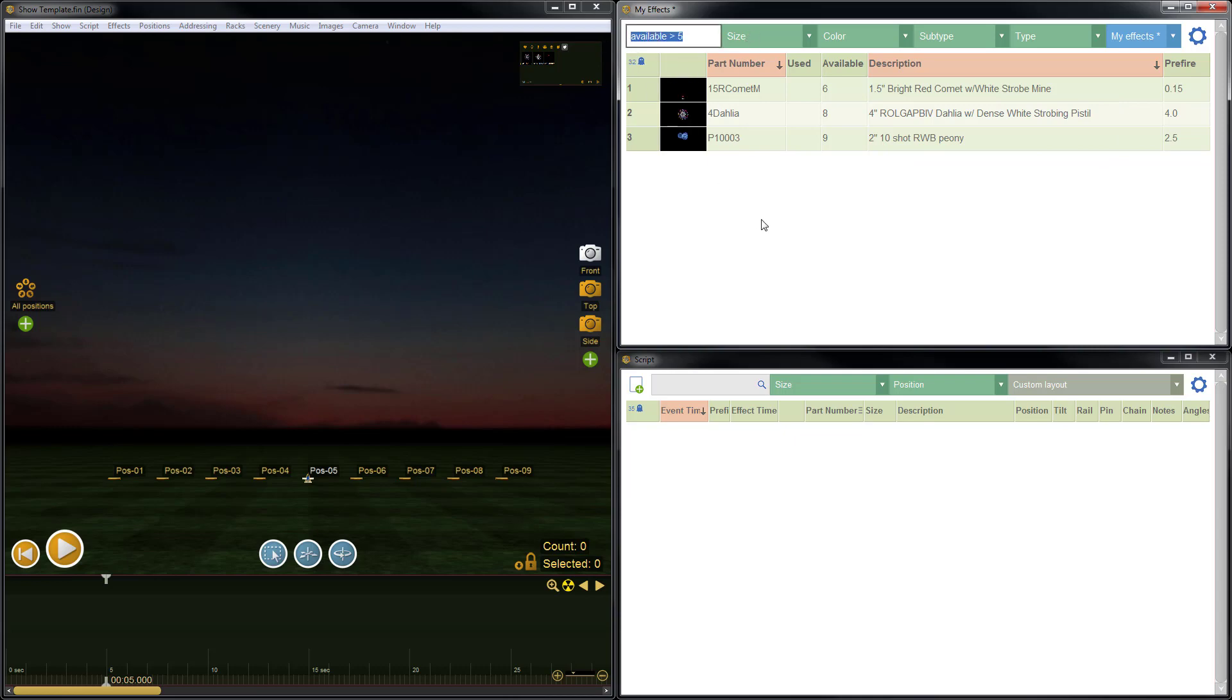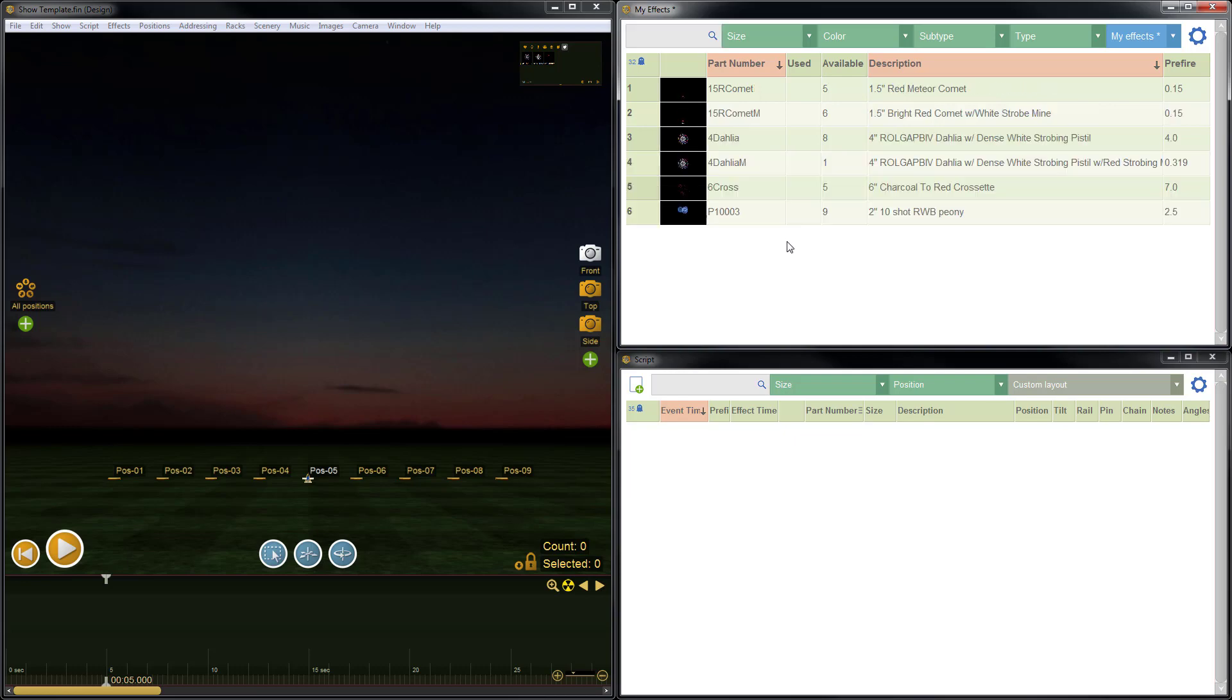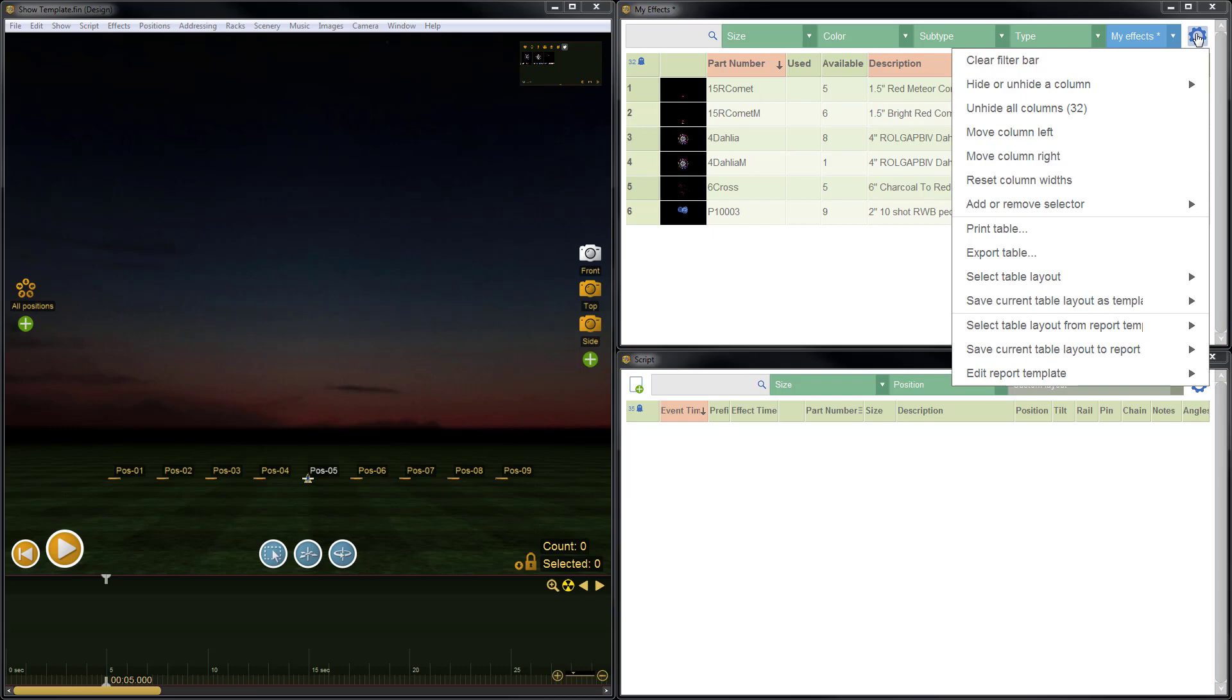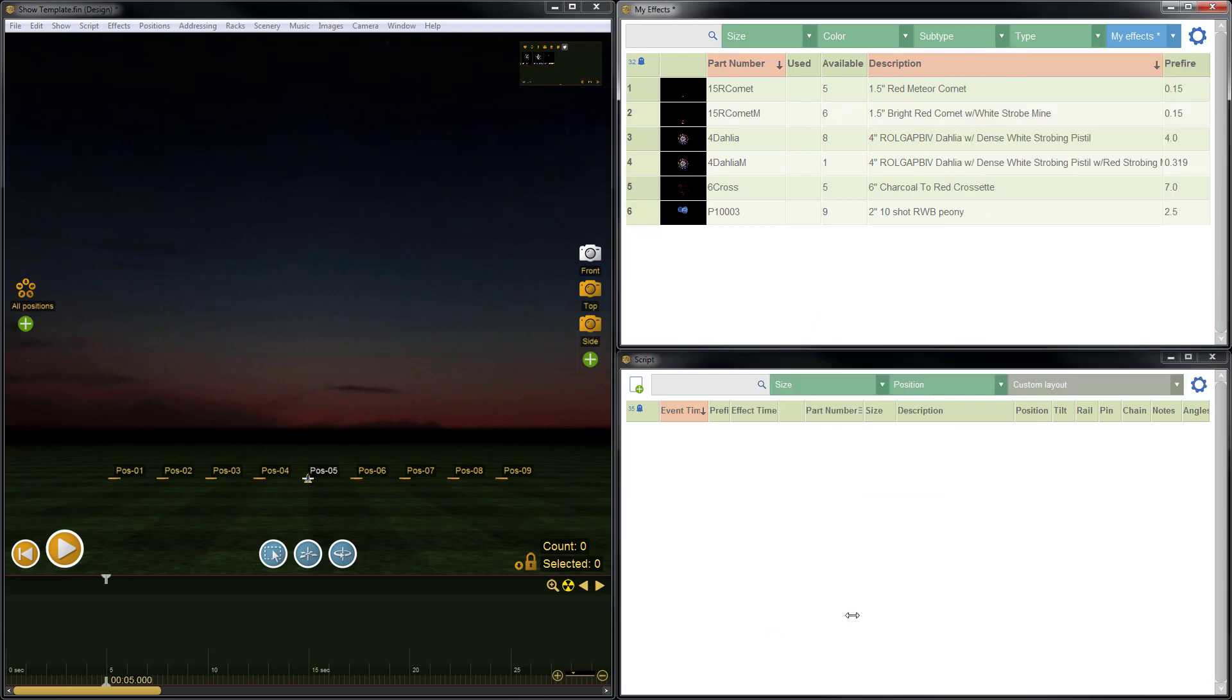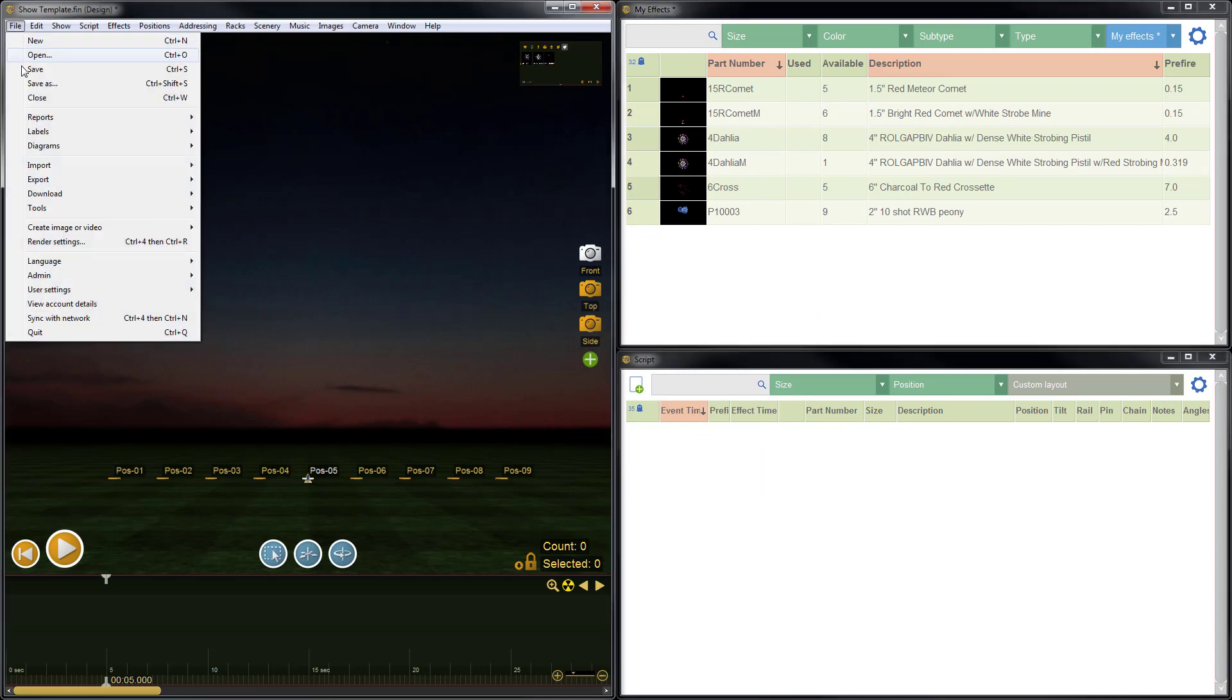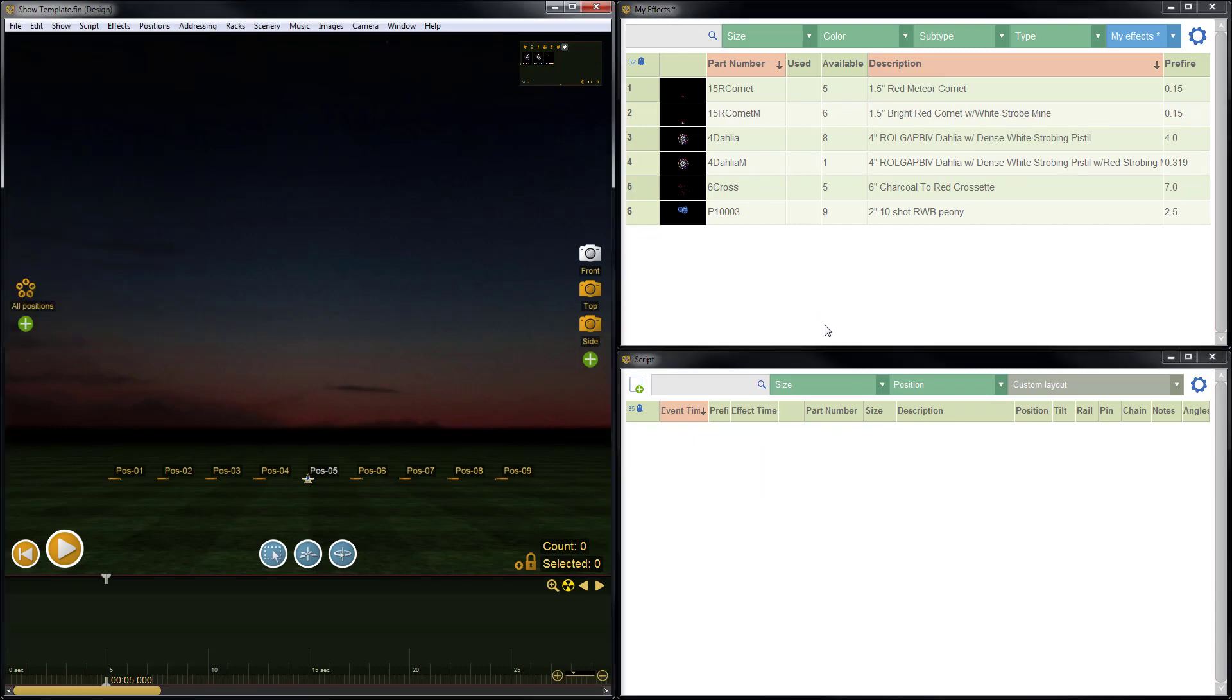Now let's say that we want to modify this layout where we're looking at everything and not just items that have available quantity greater than five. To do that, we can just erase that, hit enter to clear the search, go to the blue gear menu one more time, go to save current table layout as template, and then just click on the design layout drew to overwrite. Now we've overwritten that, so the custom table layout has been modified. Very important though, we need to save the show because the show contains the custom layout.